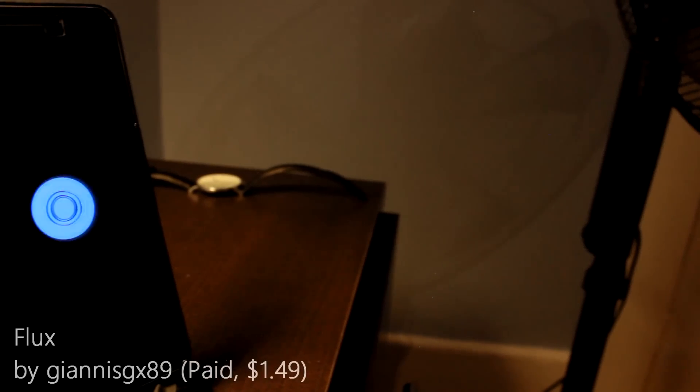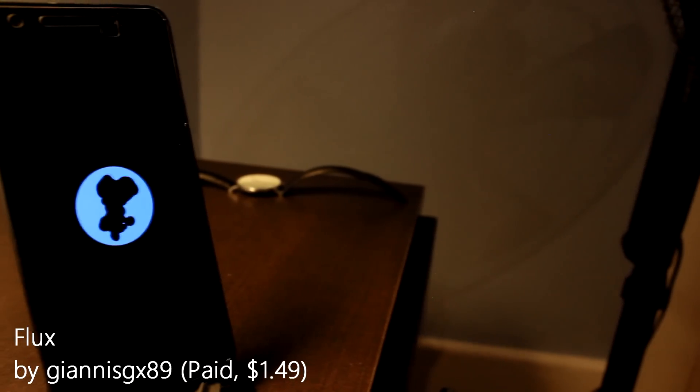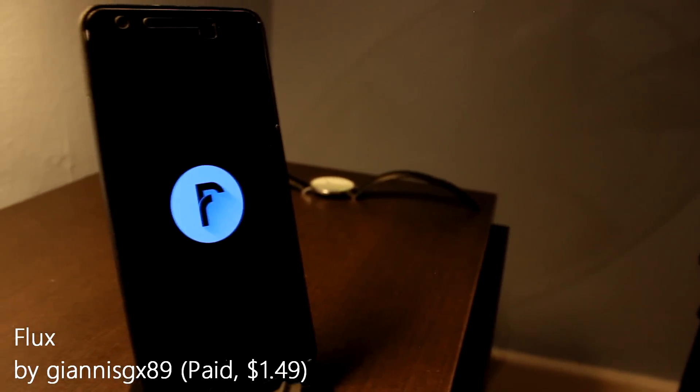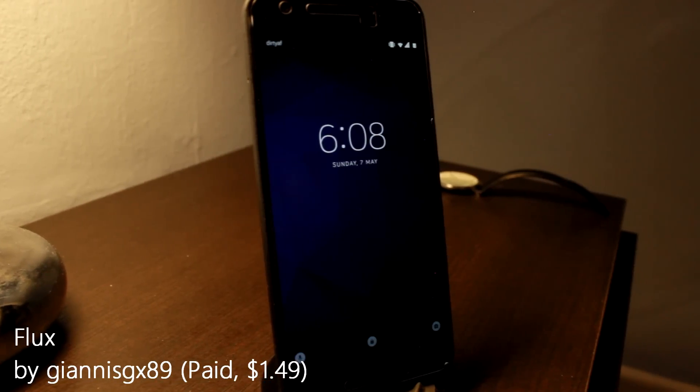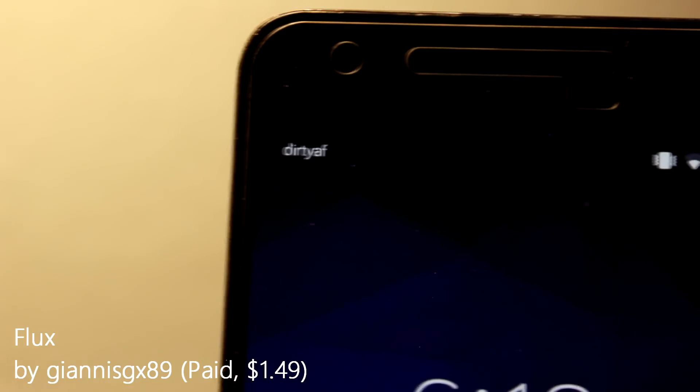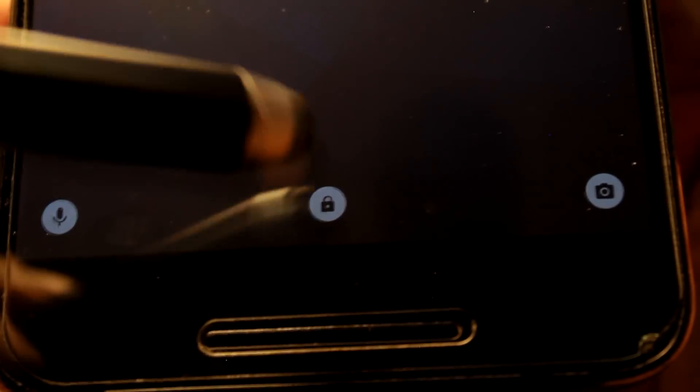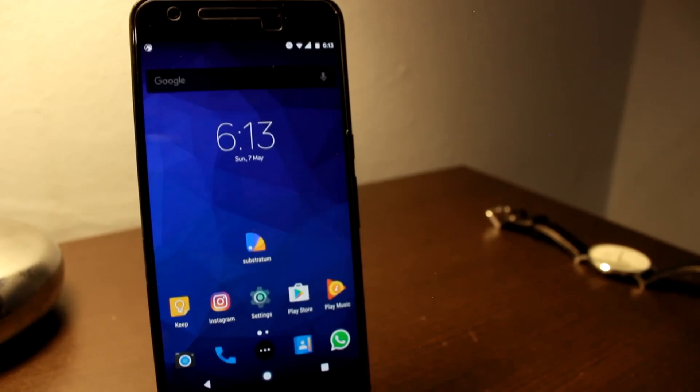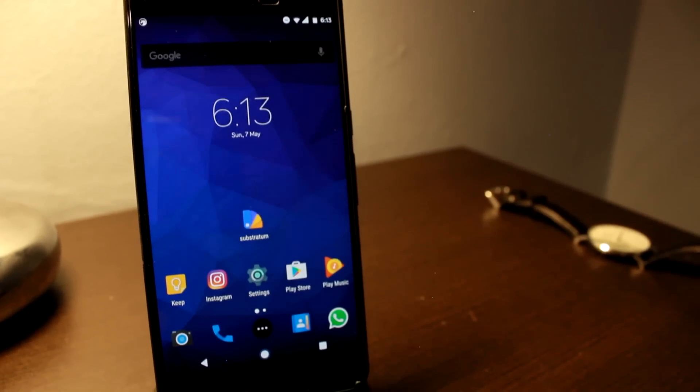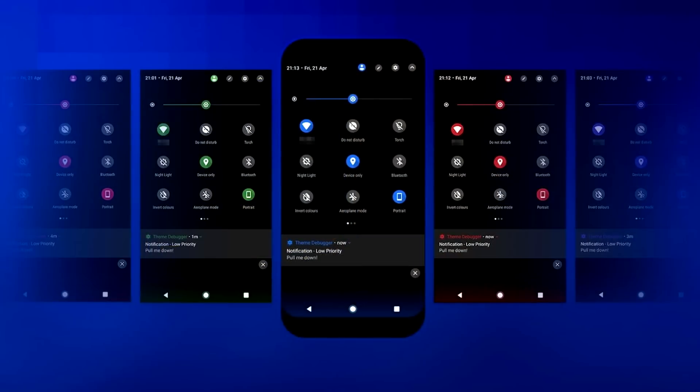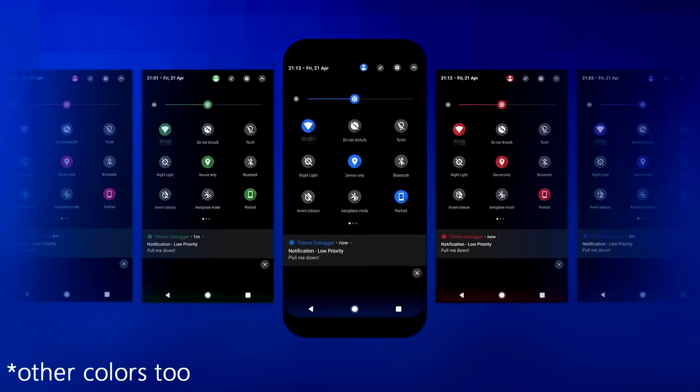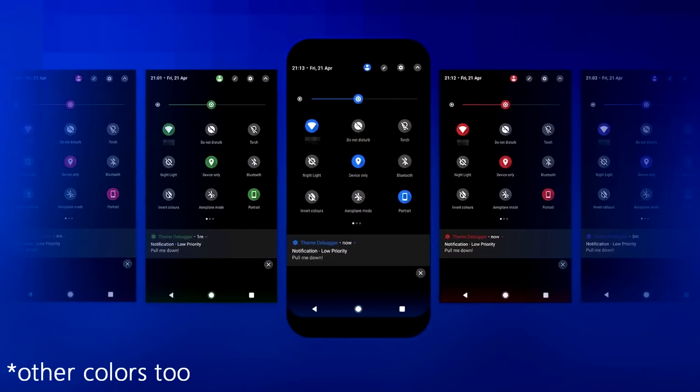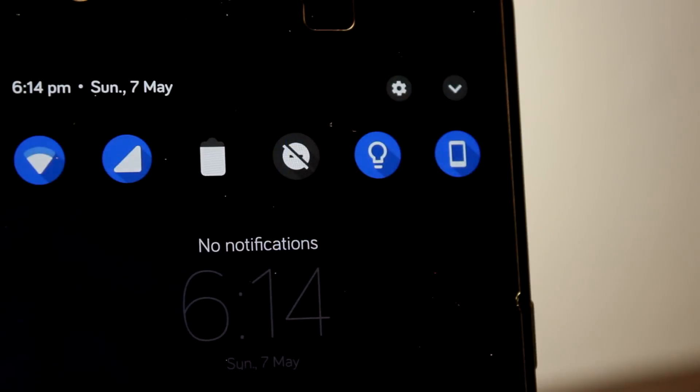But our first theme we have right here is the Flux theme by Gianni SGX89, a theme you may be familiar with if you've ever themed your phone using CyanogenMod back in the day. This dark, clean theme comes with everything you'd expect from a premium paid theme, but it's the way this designer keeps everything consistent that makes this theme so appealing. Your two primary colors, black and blue, travel throughout the entire theme and they do so with ease.